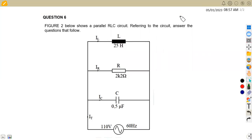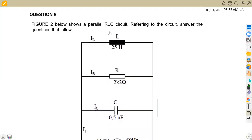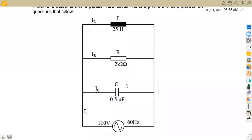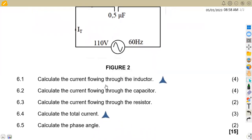Welcome back to Mason African Motifs. We are still working on industrial electronics. In this platform we are going to be focusing on AC theory from the question paper of August 2021, specifically question number six on AC theory. We are given a parallel RLC circuit on Figure 2, with an inductor, resistor, capacitor, and voltage source at 60 Hz. The first part of the question is to calculate the current flowing through the inductor.